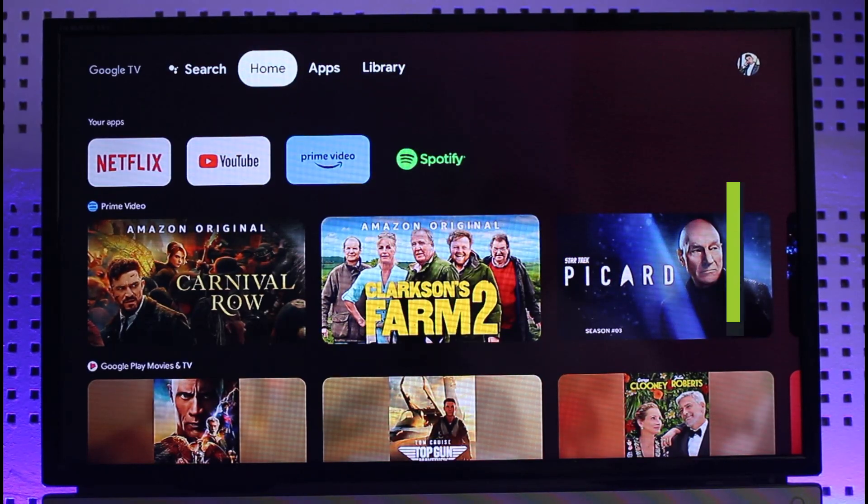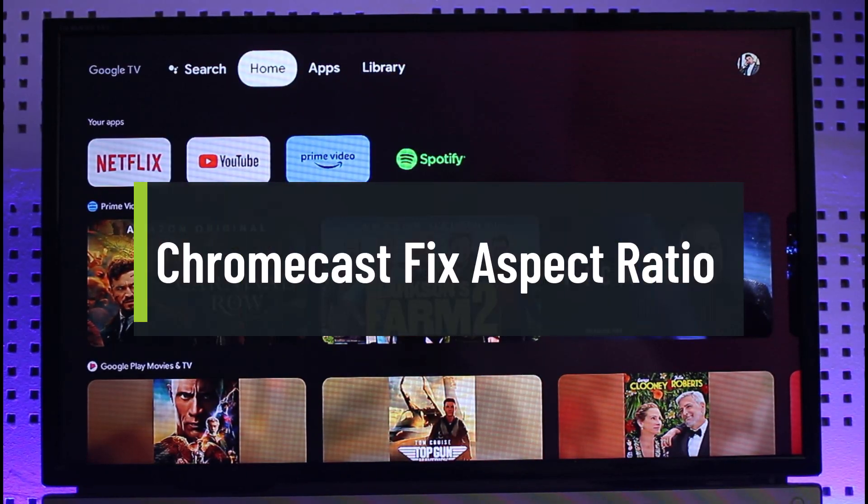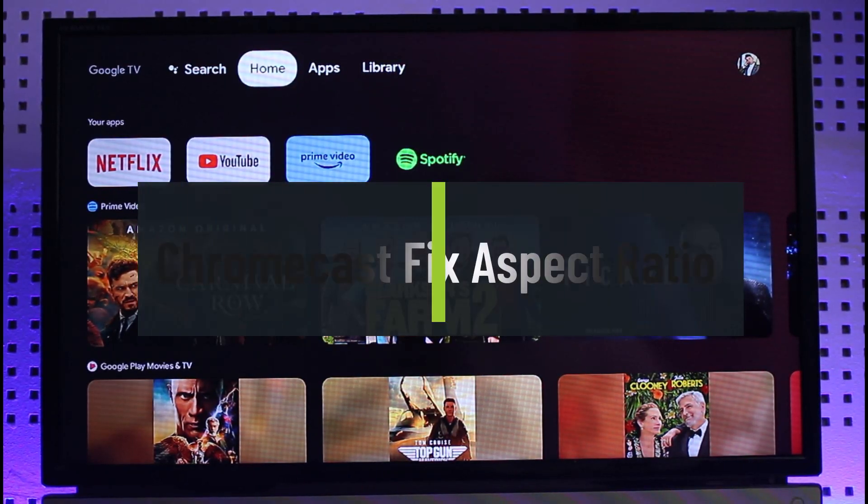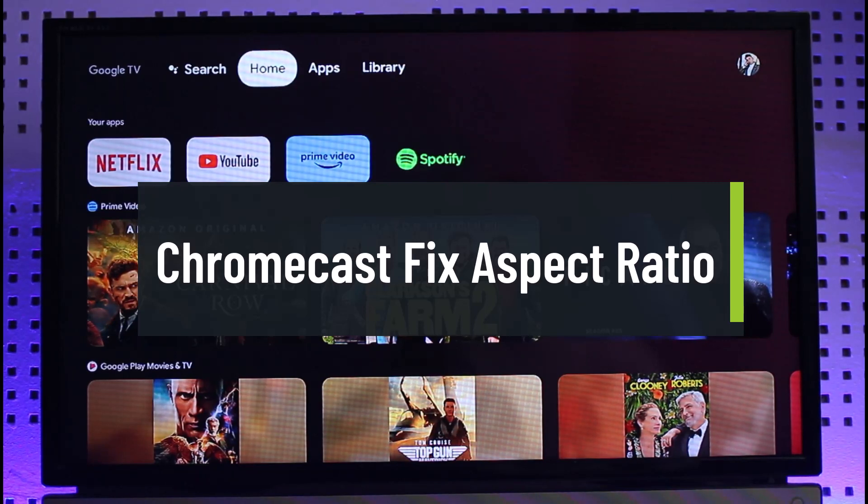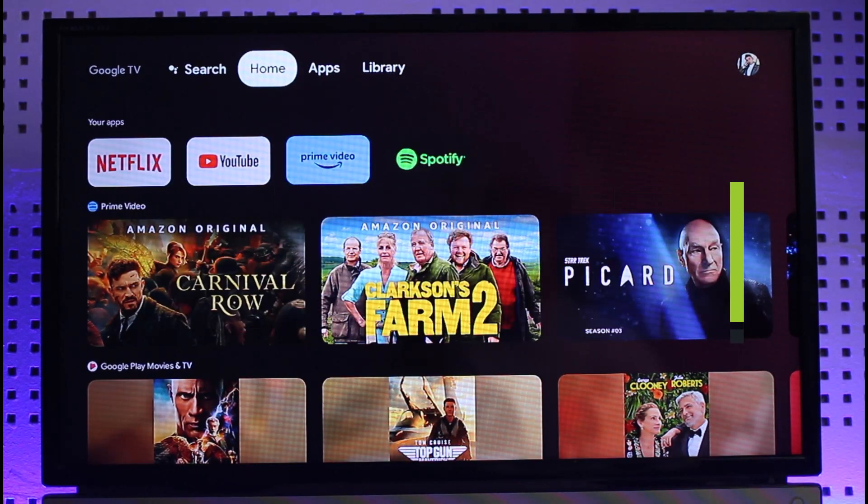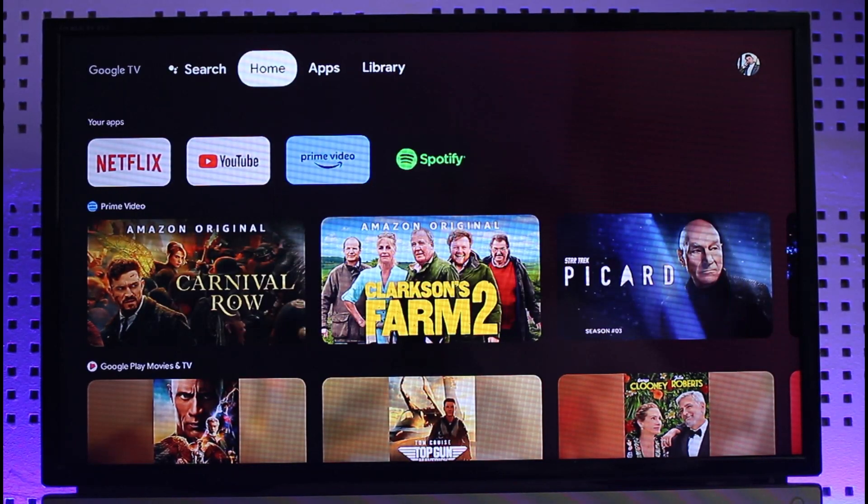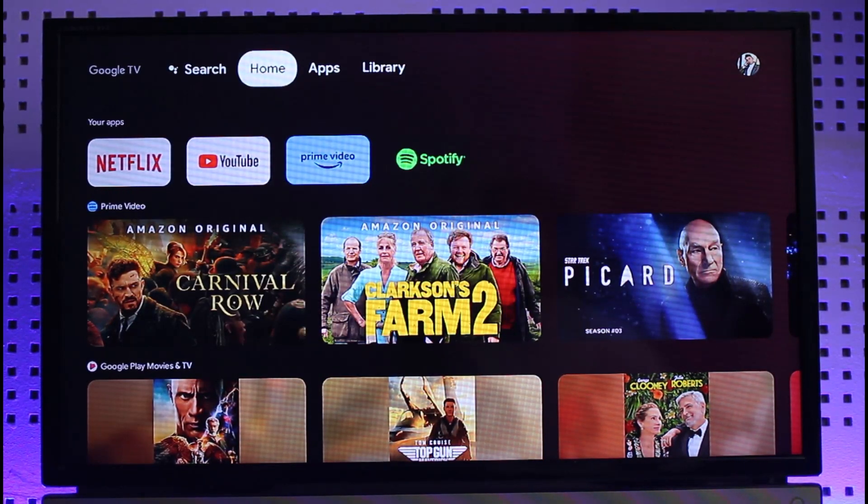How to fix Chromecast aspect ratio. Hi everyone, welcome back to our channel Genie Guide. In today's video, I'll simply guide you on how you can fix the aspect ratio of your Chromecast device, so make sure to watch the video till the end.